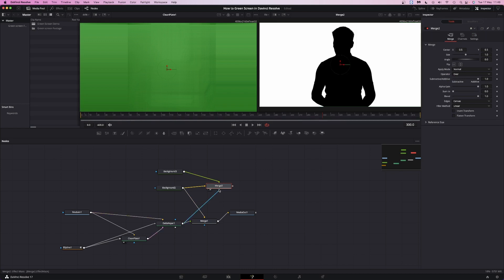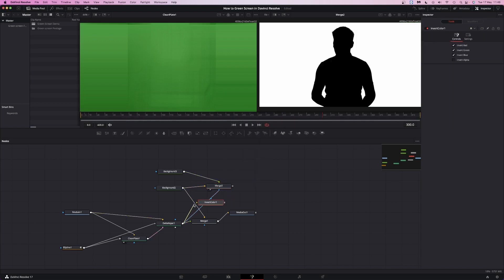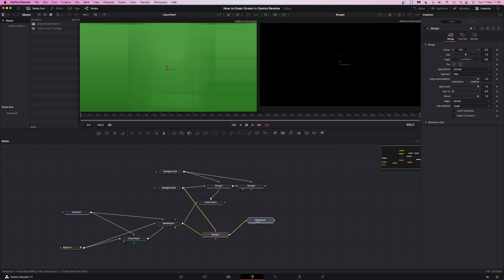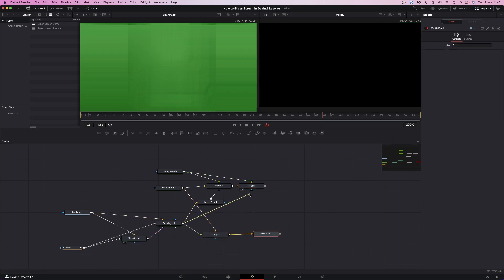Plug the delta keyer into the mask input of the merge node and invert it using an invert node. Make sure you invert the alpha as well. Then repeat: merge the merge node with the black background again and add the delta keyer into the mask input, but this time without the invert node.